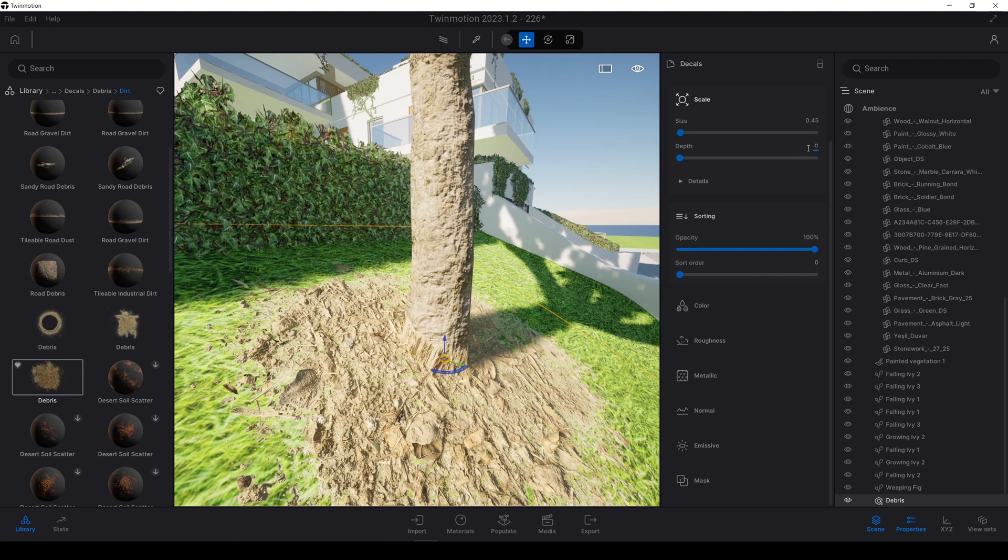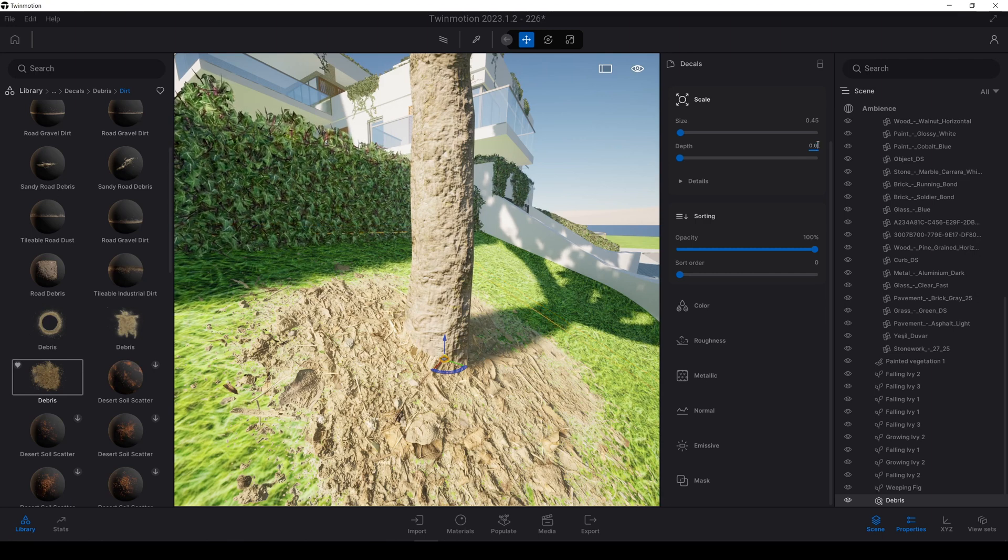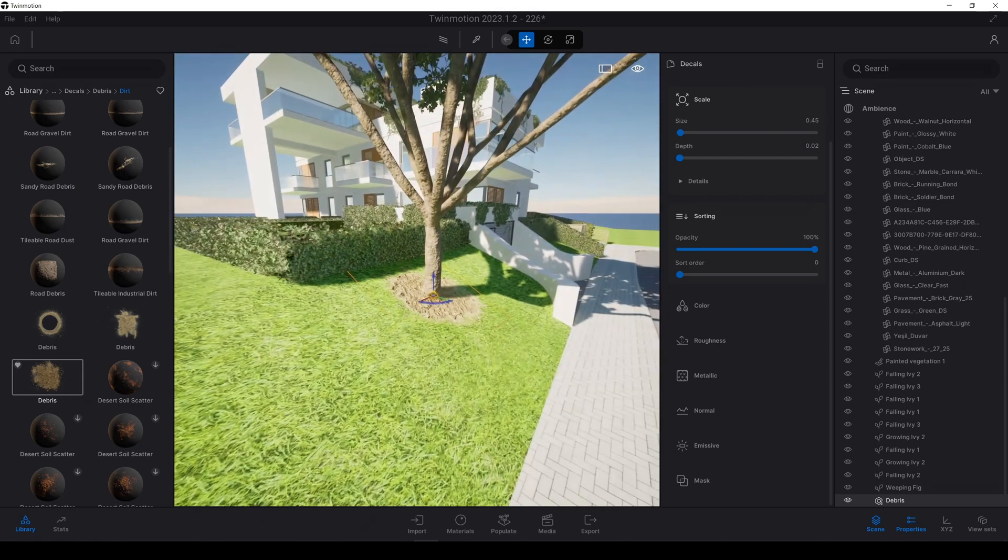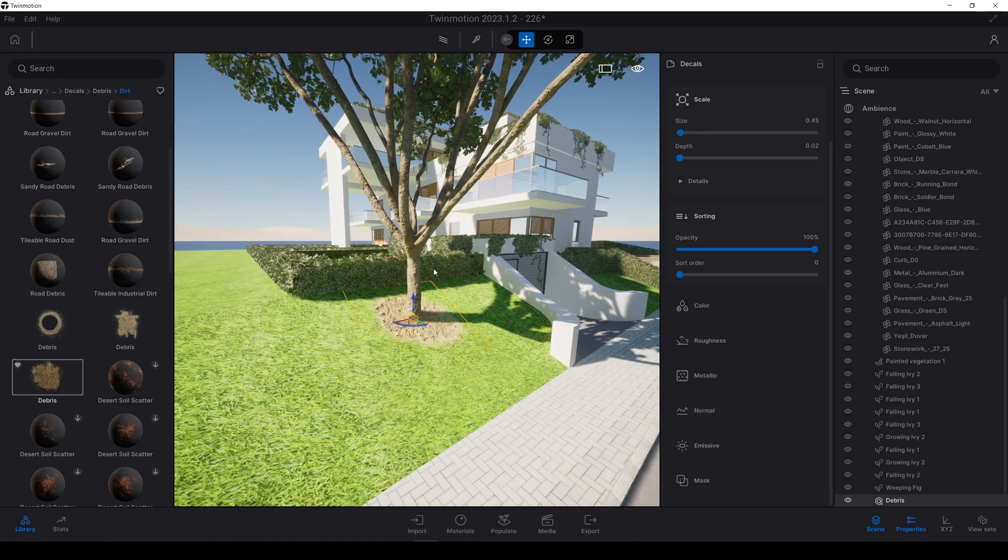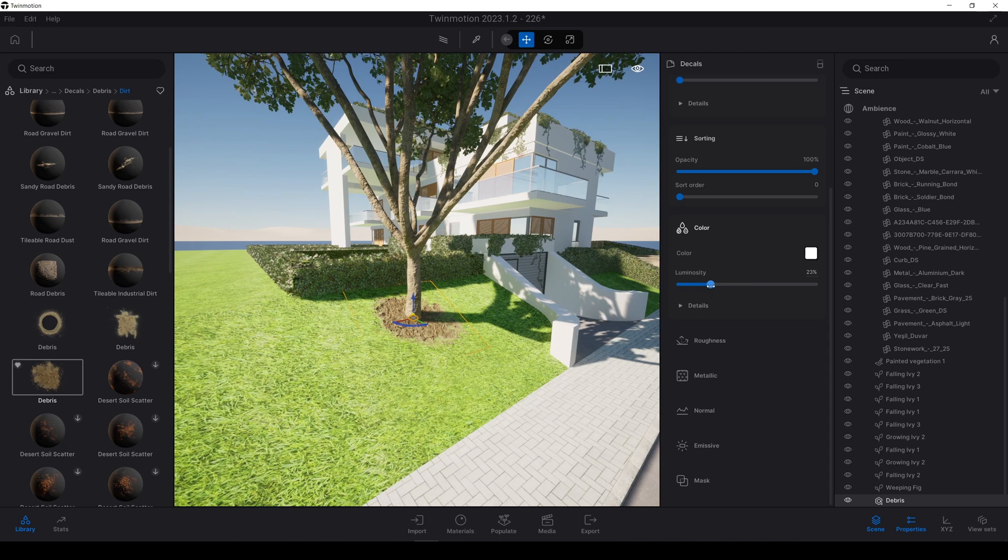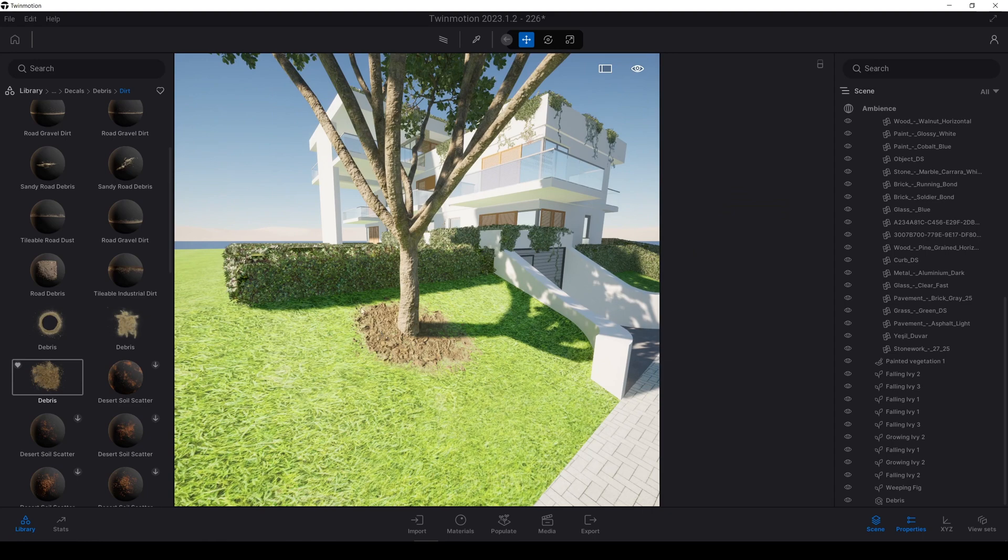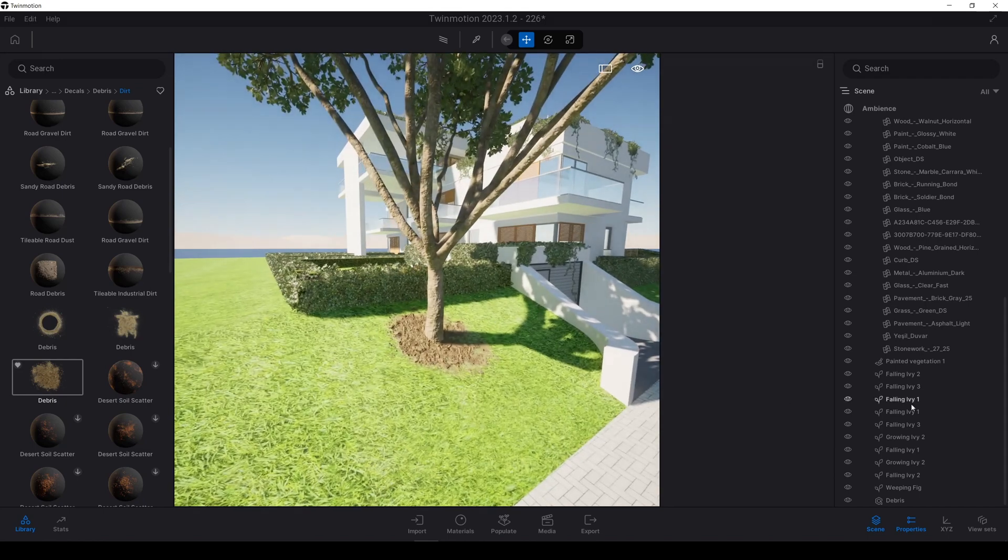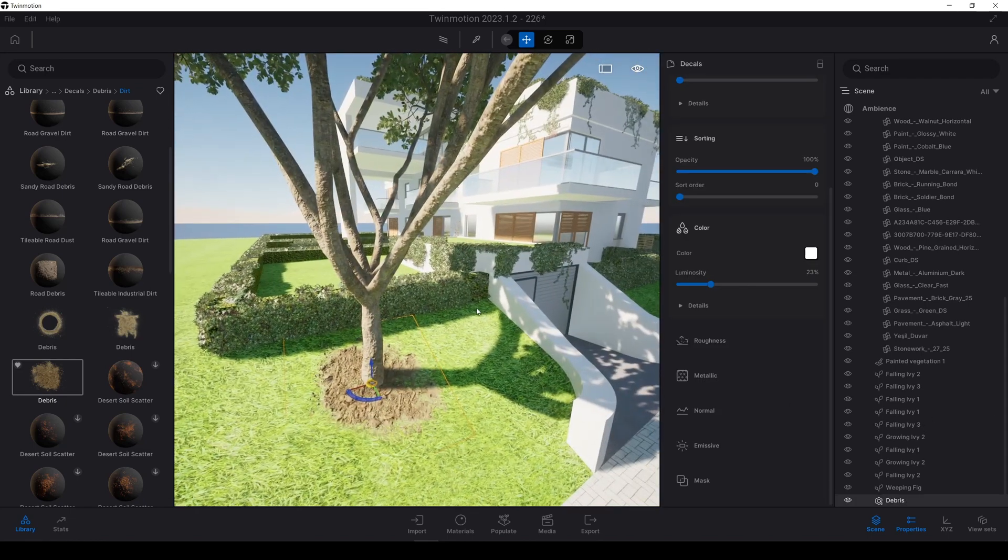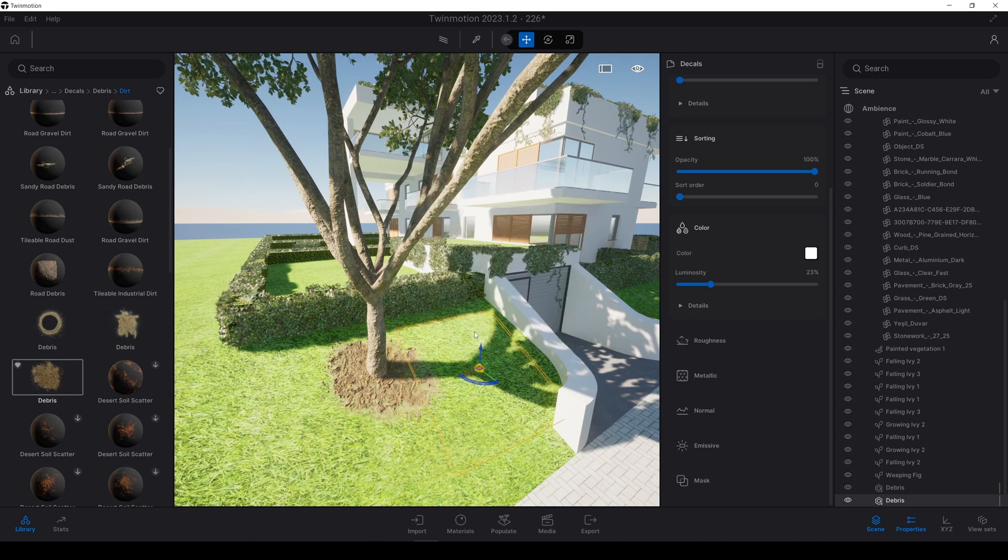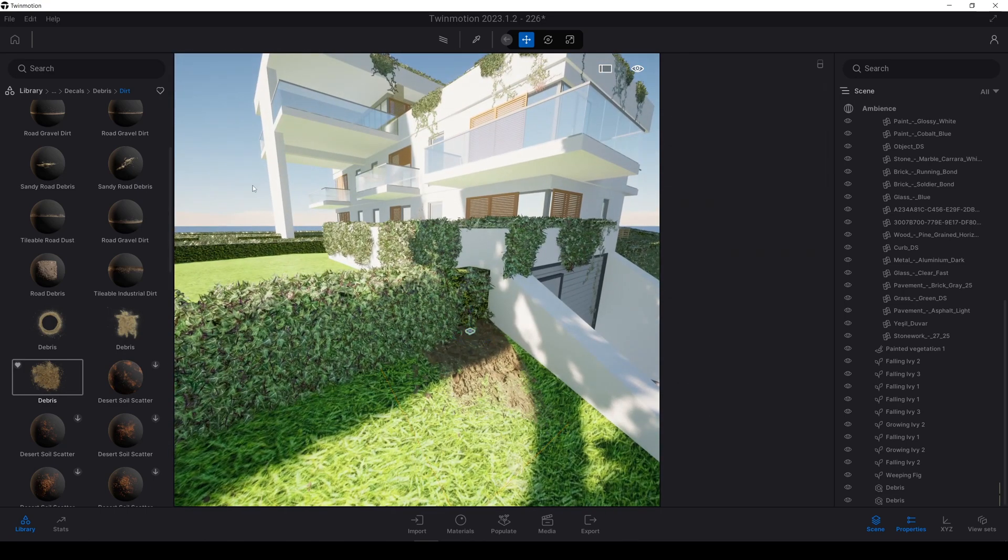And also I want this to be darker, it's too bright. Let's go to color and we have luminosity. We will decrease this value. Around these values will be enough. By doing this, the dirt will be looked as wet.